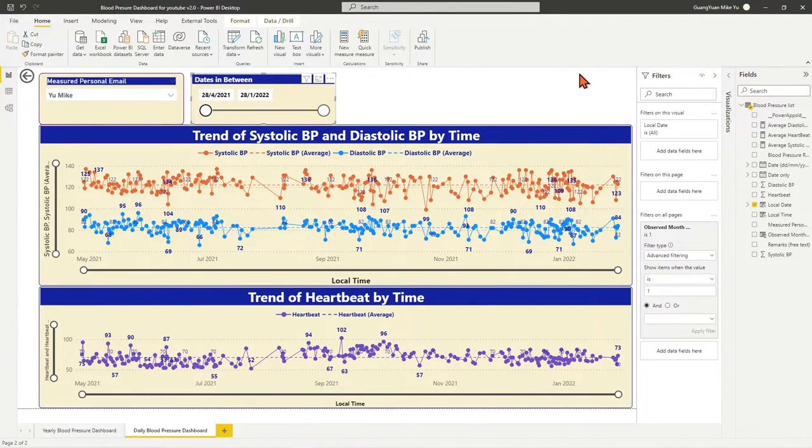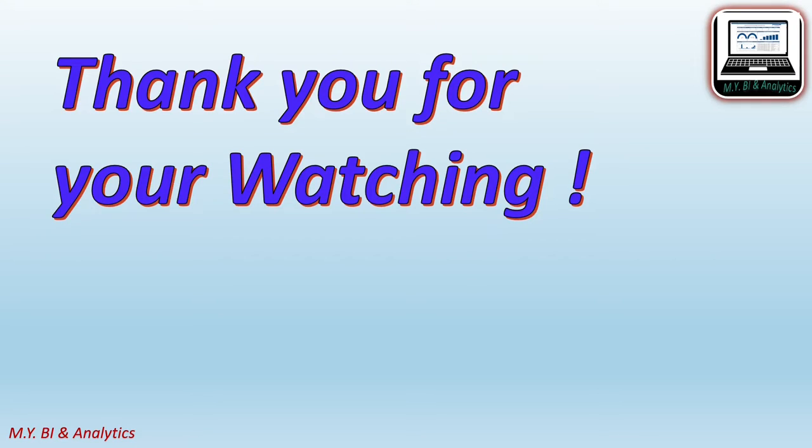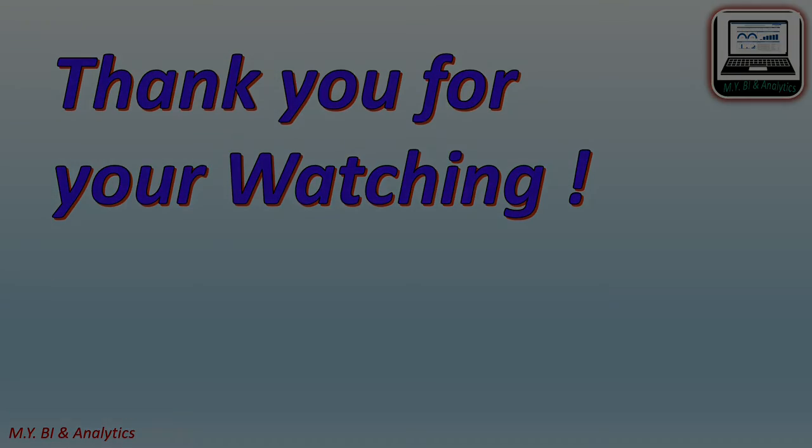Thanks for your watching and hope this video brings help to your Power BI developments. If you like to watch more videos from my channel, please press subscribe button below. See you in next video.